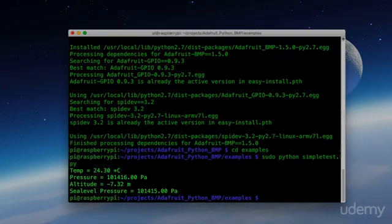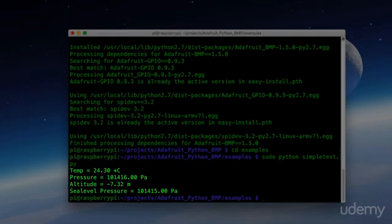And as you can see, we're getting some values here. We've got a temperature, we've got pressure, altitude, and sea level pressure. Now let's take a quick look at that python file.